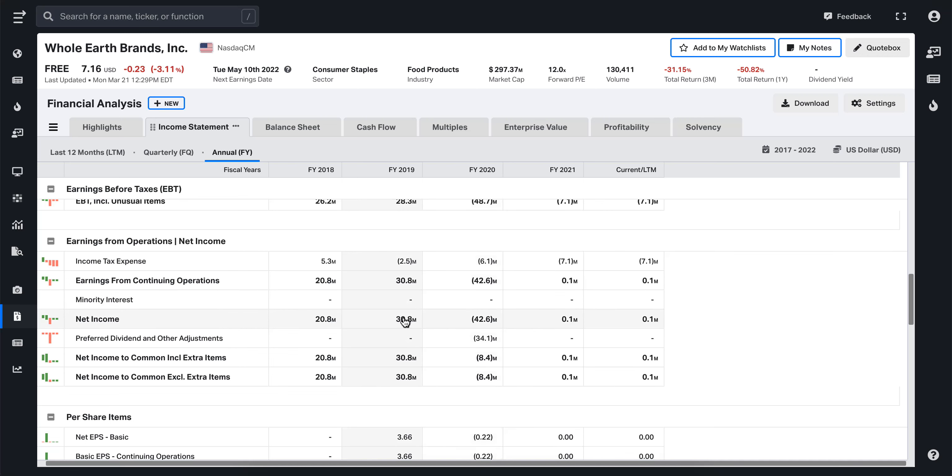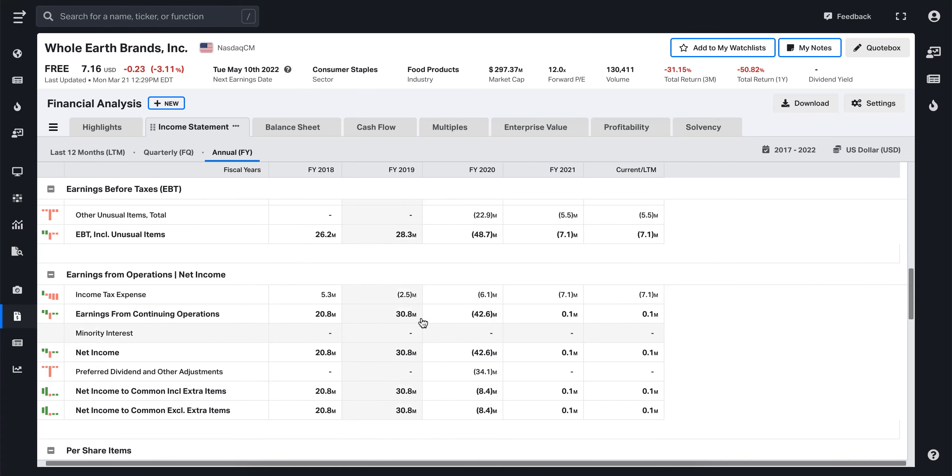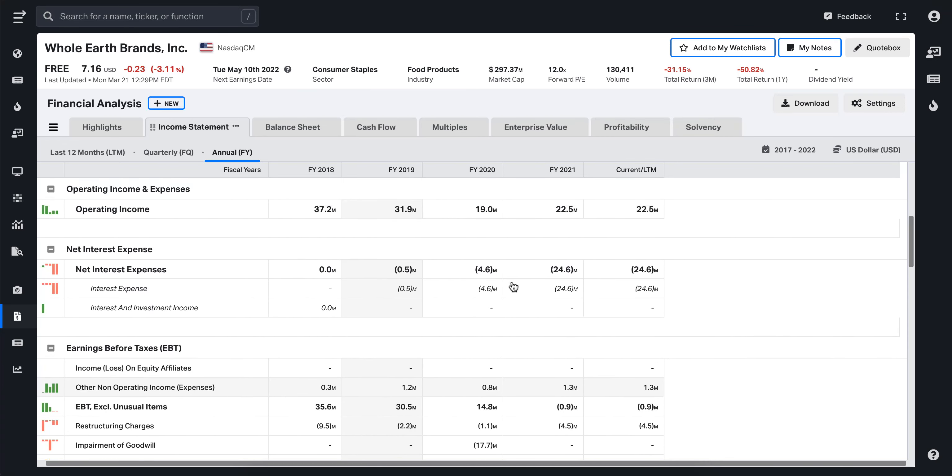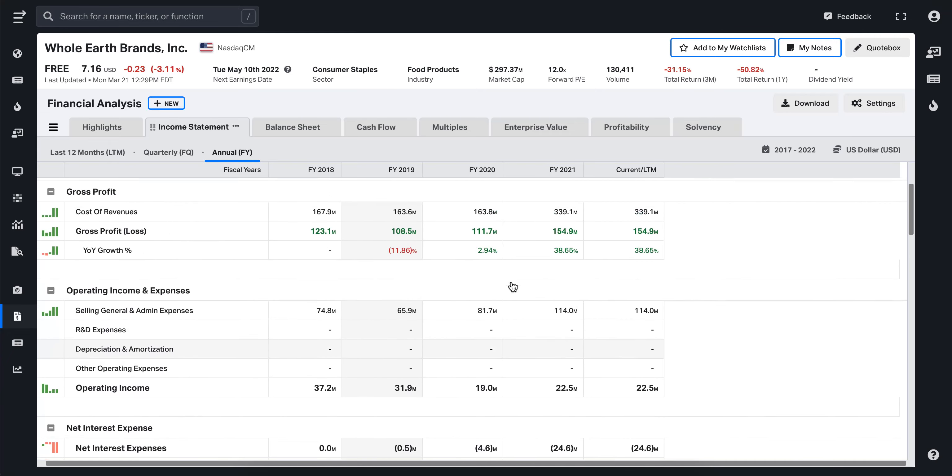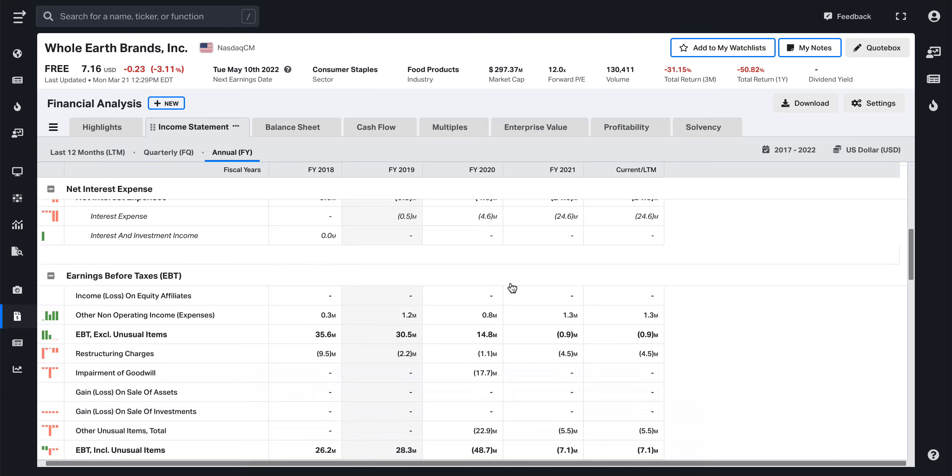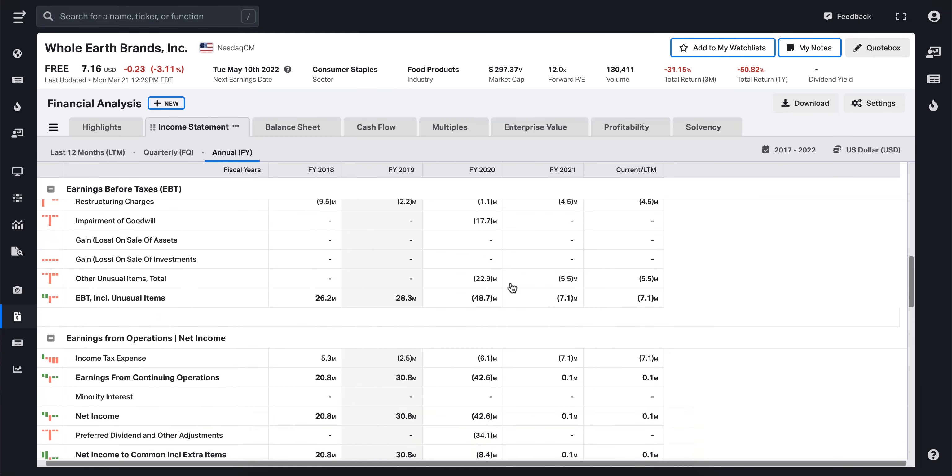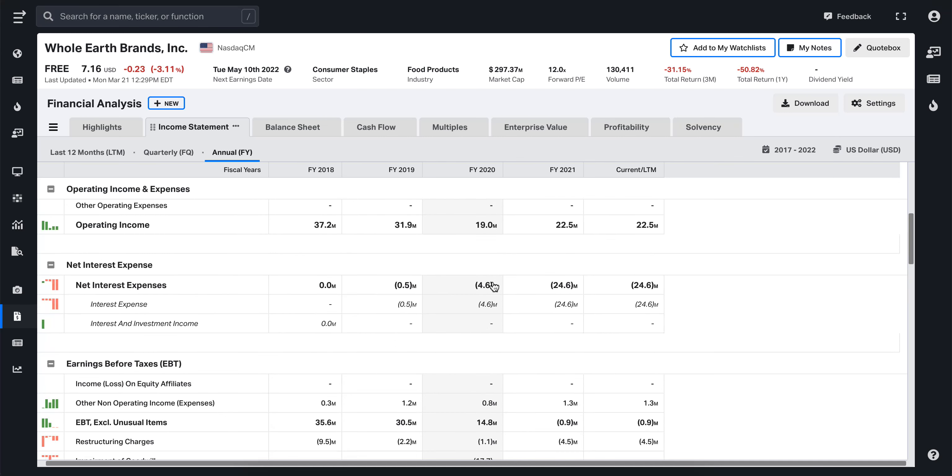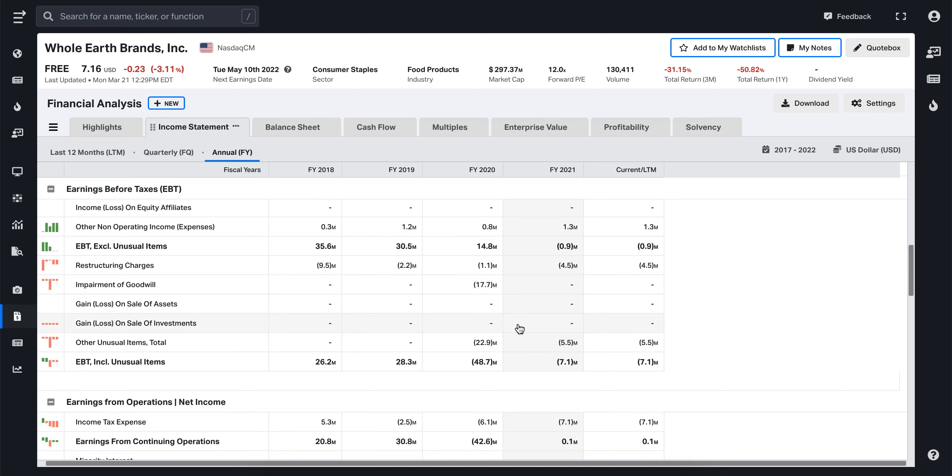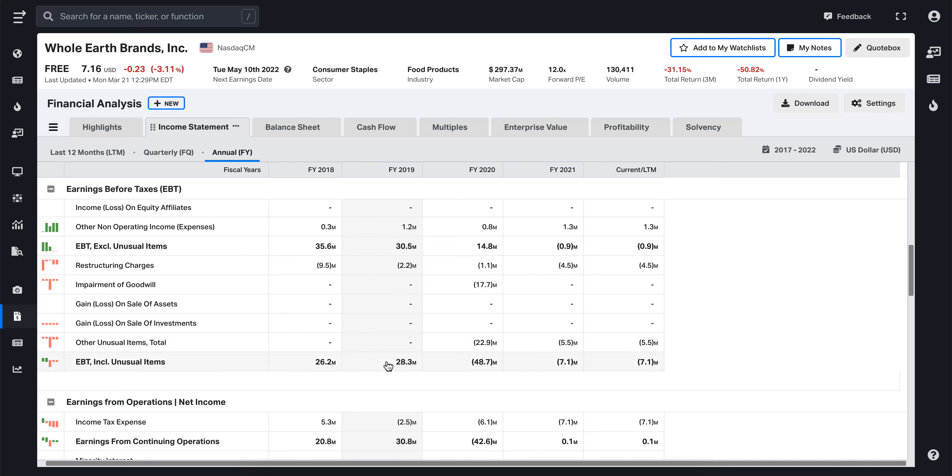I started taking a closer look at the financials, examining it line by line. I noticed the EBITDA including unusual items. You will see that the other unusual items here have been $23 million and $5.5 million. This is significant for this kind of company that has a net income of like $3 million or $4 million. These unusual items point to one-time expenses.